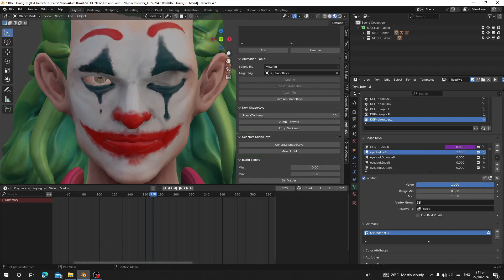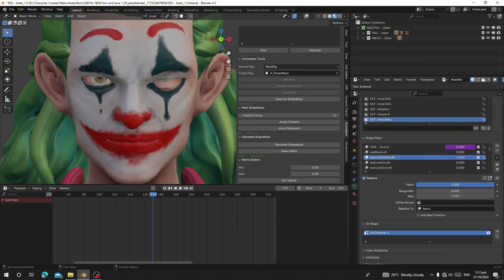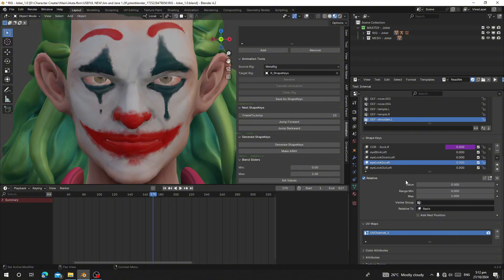We can see it looks good — the eye blink, eye look down, and we have Eye Look Left and Eye Wide Left all working correctly.